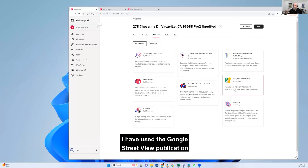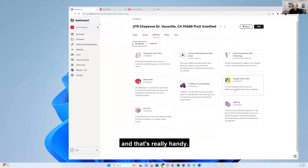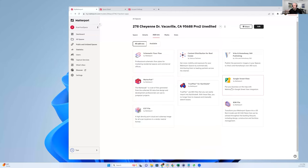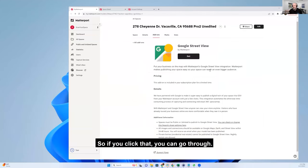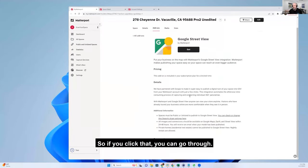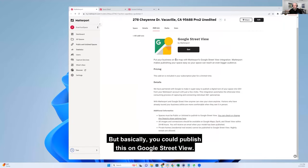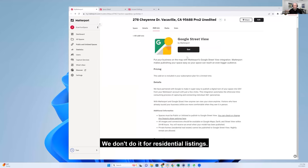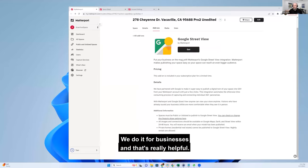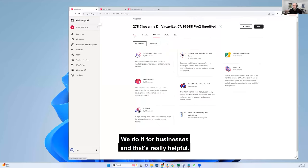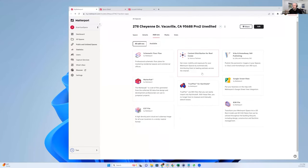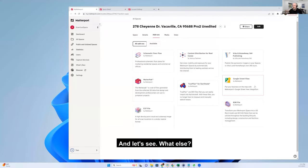I have used the Google Street View publication and that's really handy. If you click that, you can go through a whole bunch of menus, but basically you can publish this on Google Street View. We don't do it for residential listings. We do it for businesses and that's really helpful.